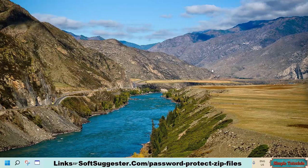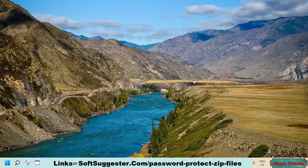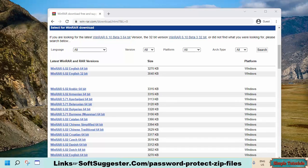We'll be using WinRAR to password protect a zip file under 100MB. You may also use 7-Zip or a similar tool to password protect zip files. You can find the link to download WinRAR in the description box. Download WinRAR according to your system type.